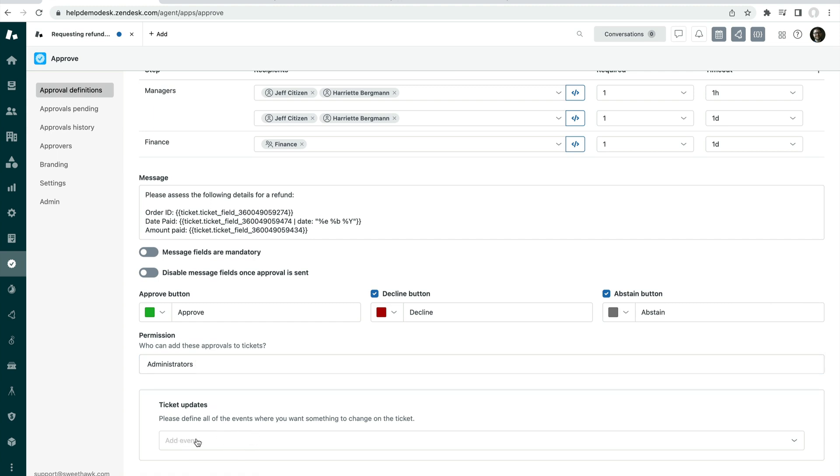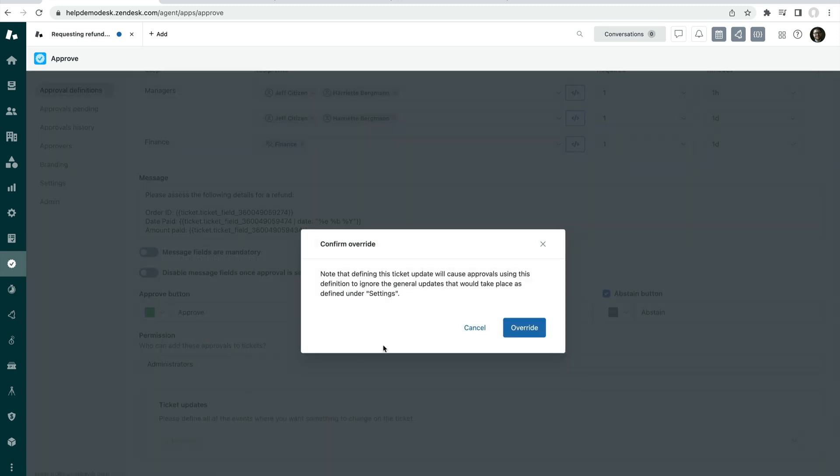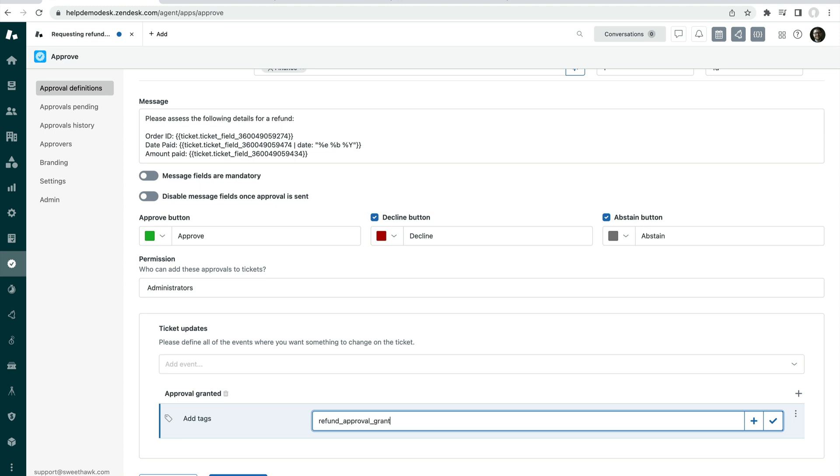And then finally, ticket updates. And this is a very powerful section of the app where you can actually do anything to the ticket based on any status of the approval. For example, if the approval was granted, then I could add a tag saying refund approval granted. If I wanted to record the date at which the approval was granted, I could update that too.